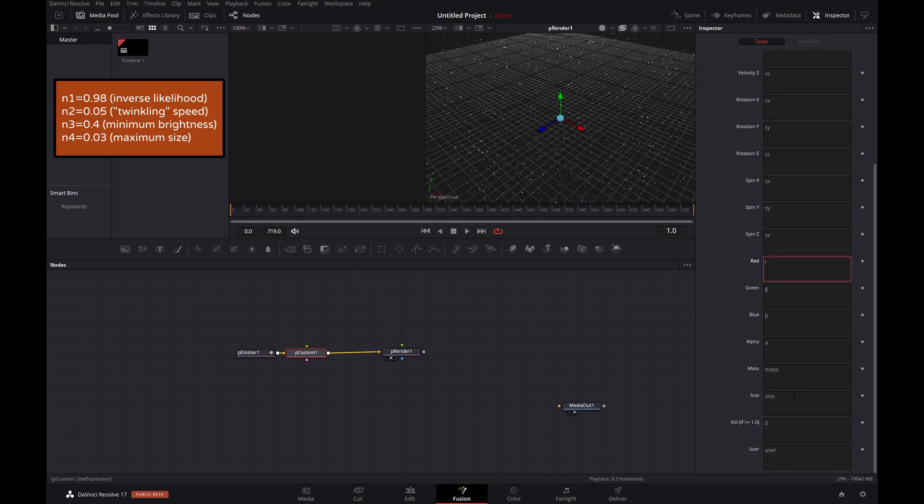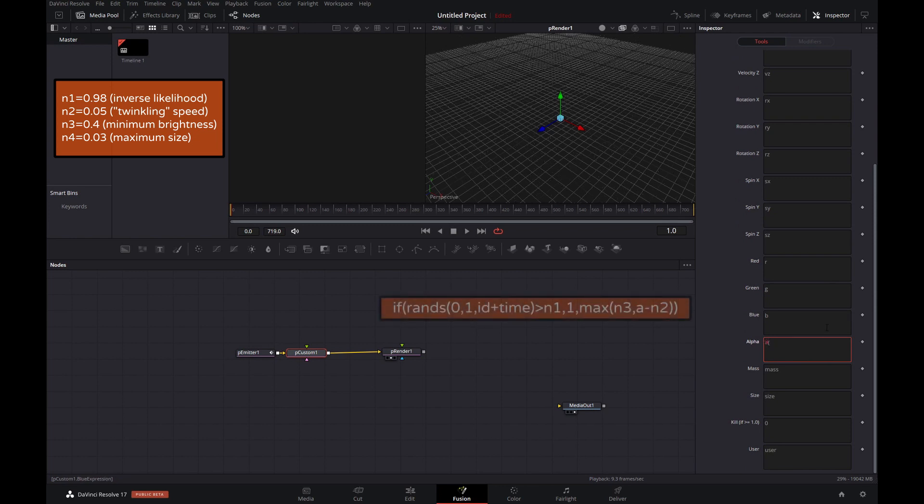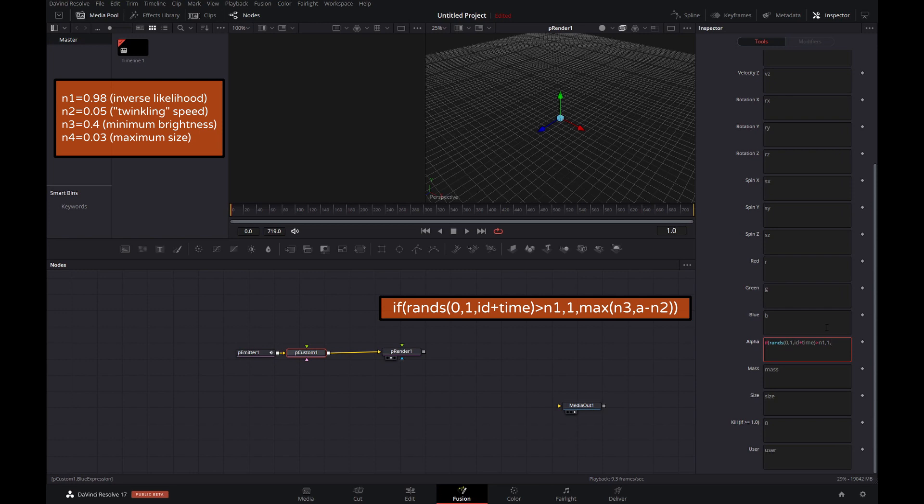Let's then head over to the particle tab and type in an expression for the alpha. If, open brackets, rent as, open brackets, 0, 1, id plus time, close brackets. That basically means generate a value between 0 and 1 based on the particle id plus time. So it changes every frame.